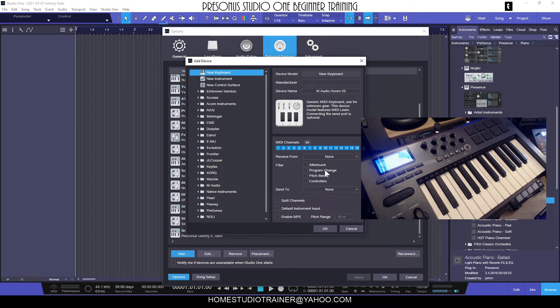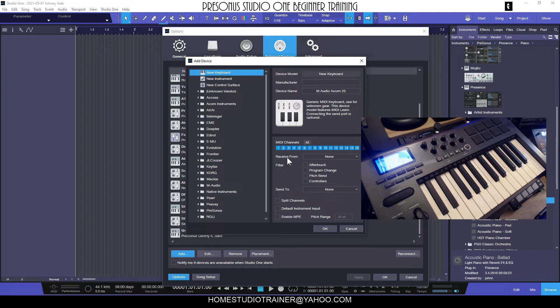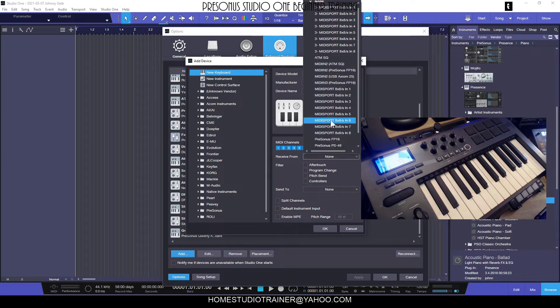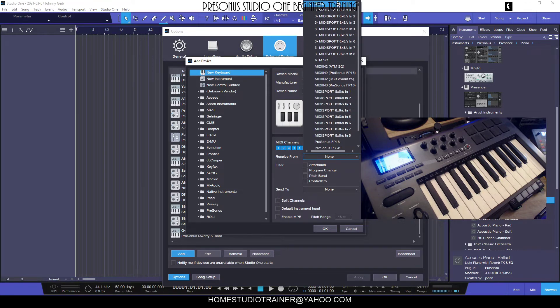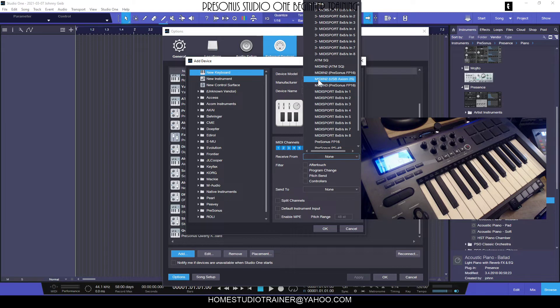The important thing to remember is that this is Studio One and we want to receive from the device - from the M-Audio Axiom. So we're going to go here and choose from our list. Let's see if we can find the M-Audio Axiom. Okay, so here is MIDI 2 M-Audio Axiom. Now I don't think this is the right one, but I'm going to try it.